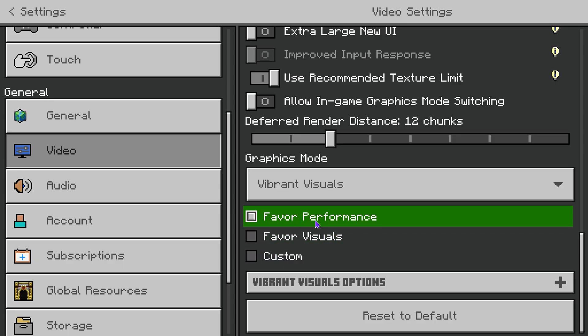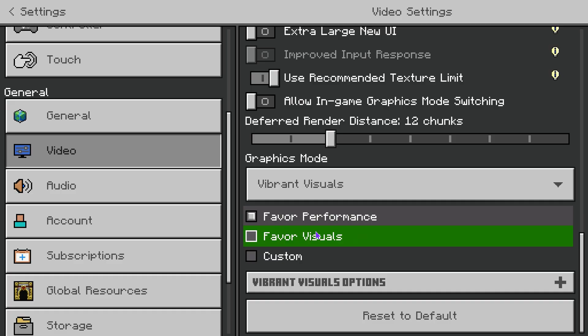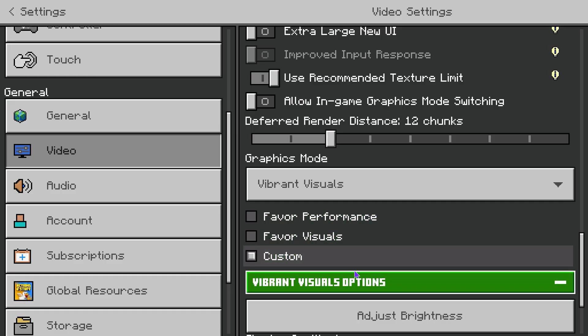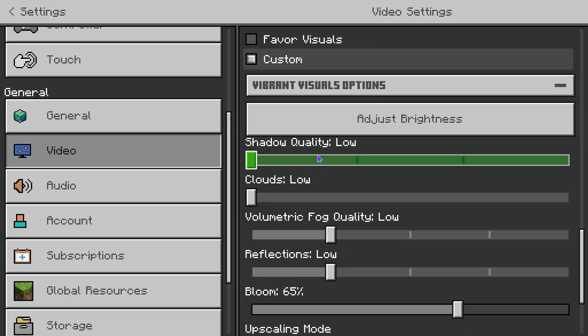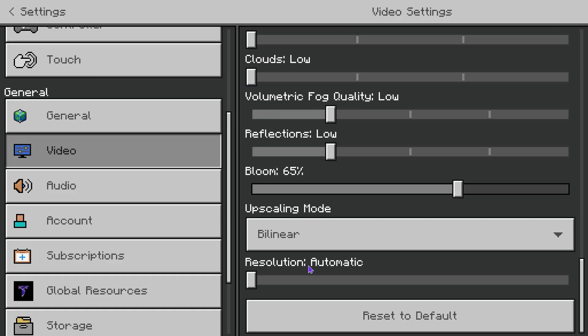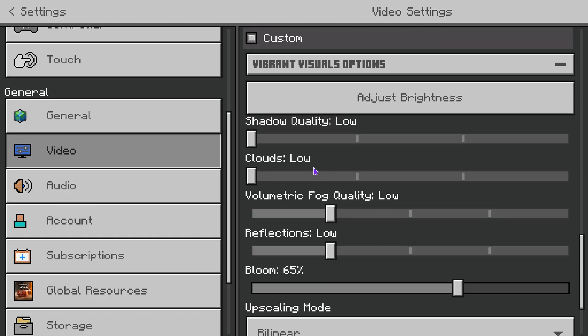You can favor Performance or Visuals, or you can even do Custom — like if you want more shadow quality, more clouds, whatever you want to do in here, you can go ahead and do so.